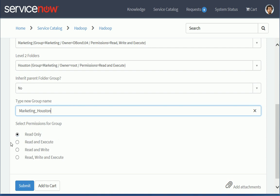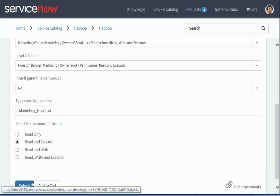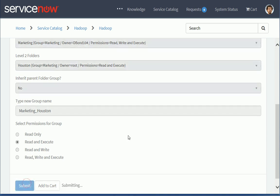And now I can decide the permissions I want to assign for this group. So I could say read and execute. I don't want people to actually create or modify reports in that folder, but I want them to be able to grab reports that maybe I executed before and I copy to that location. So I'm going to submit that request here.